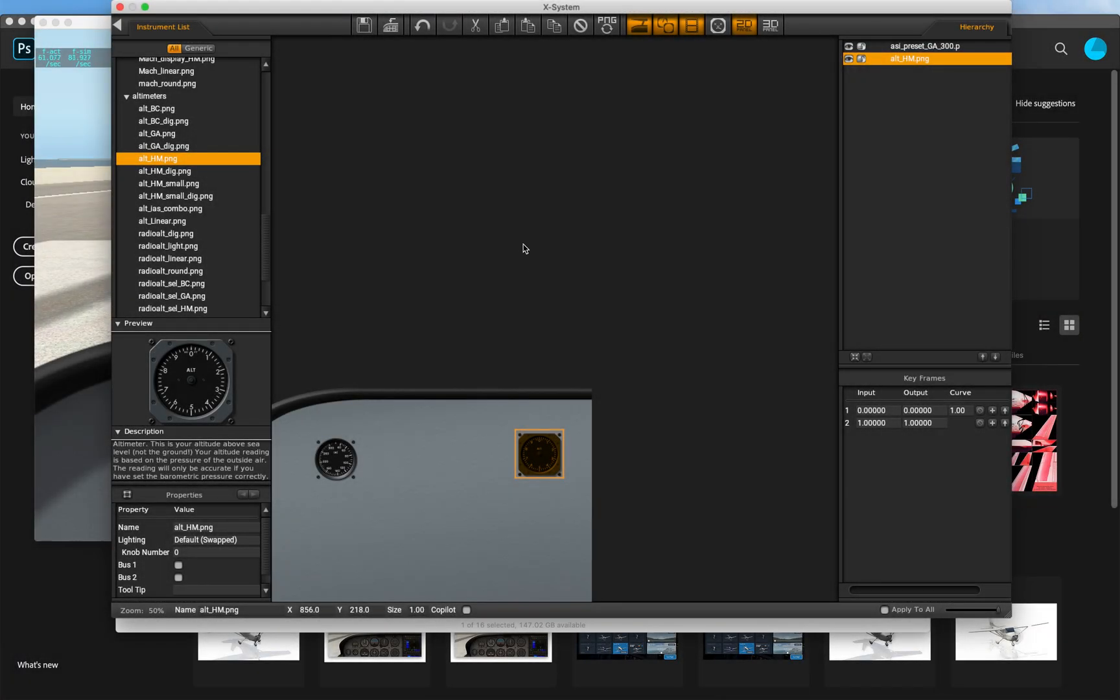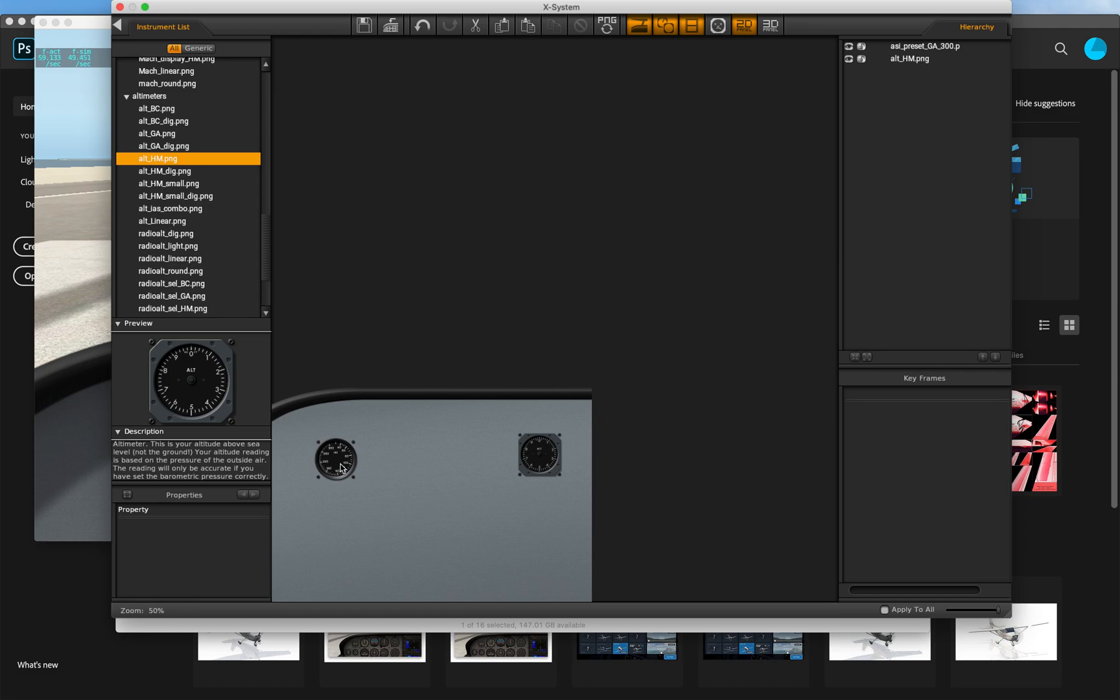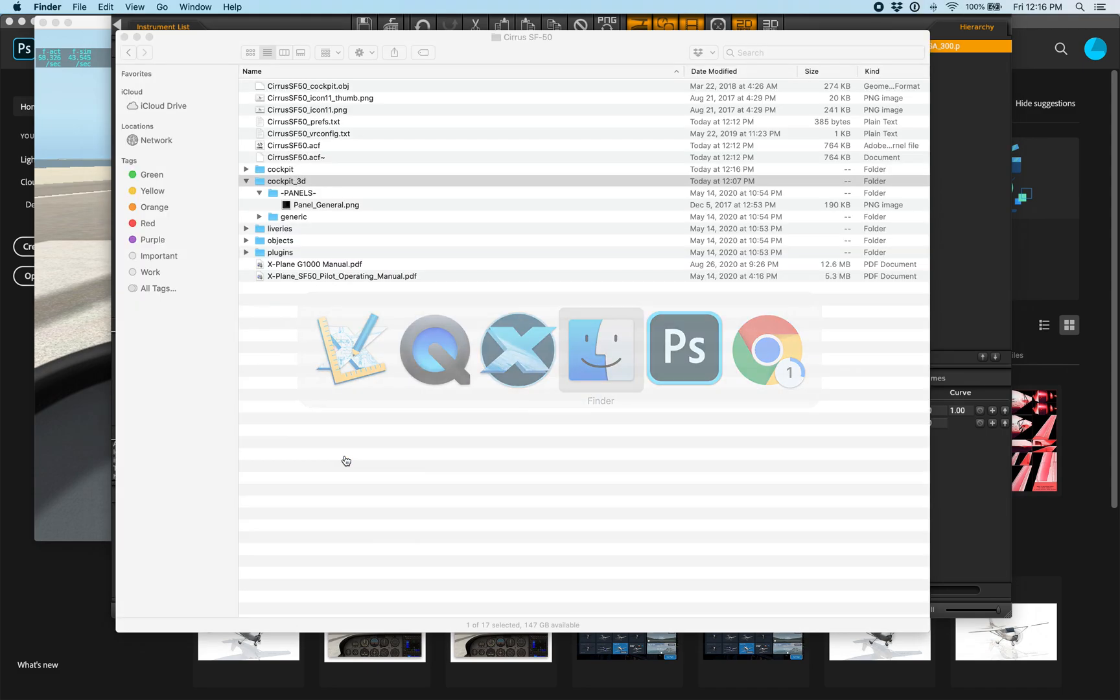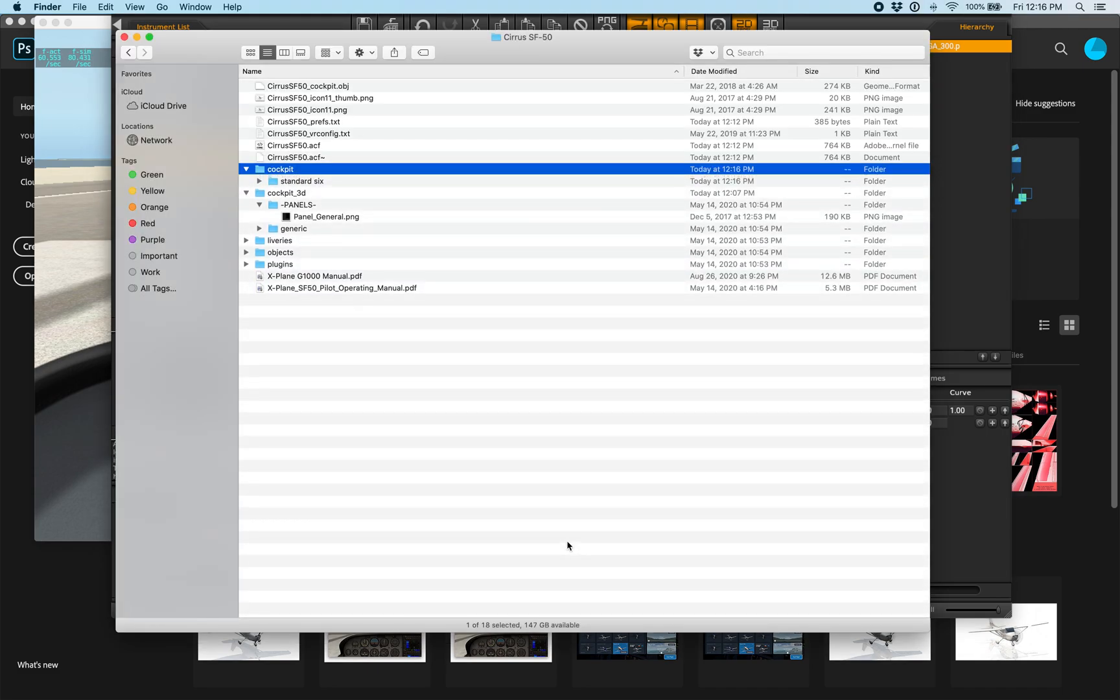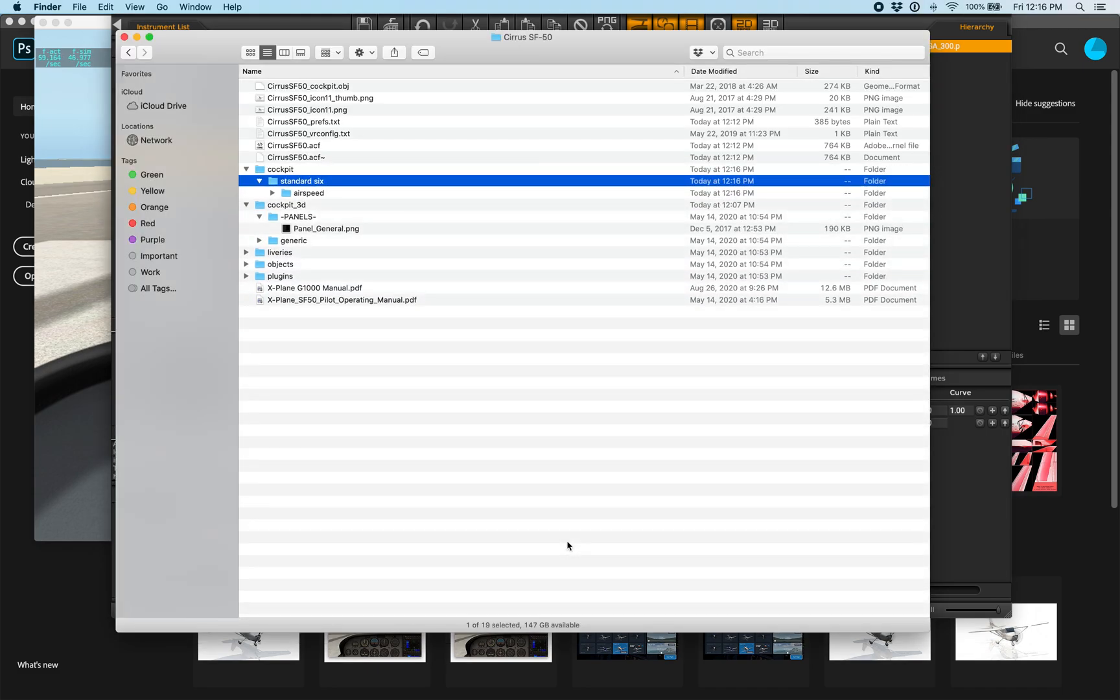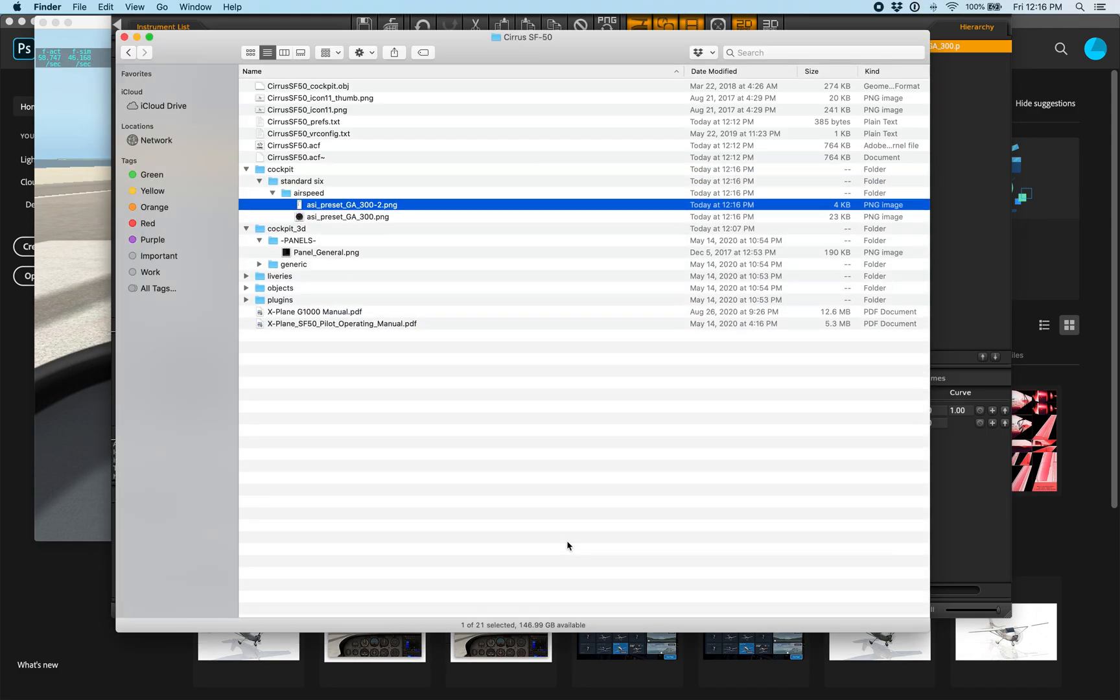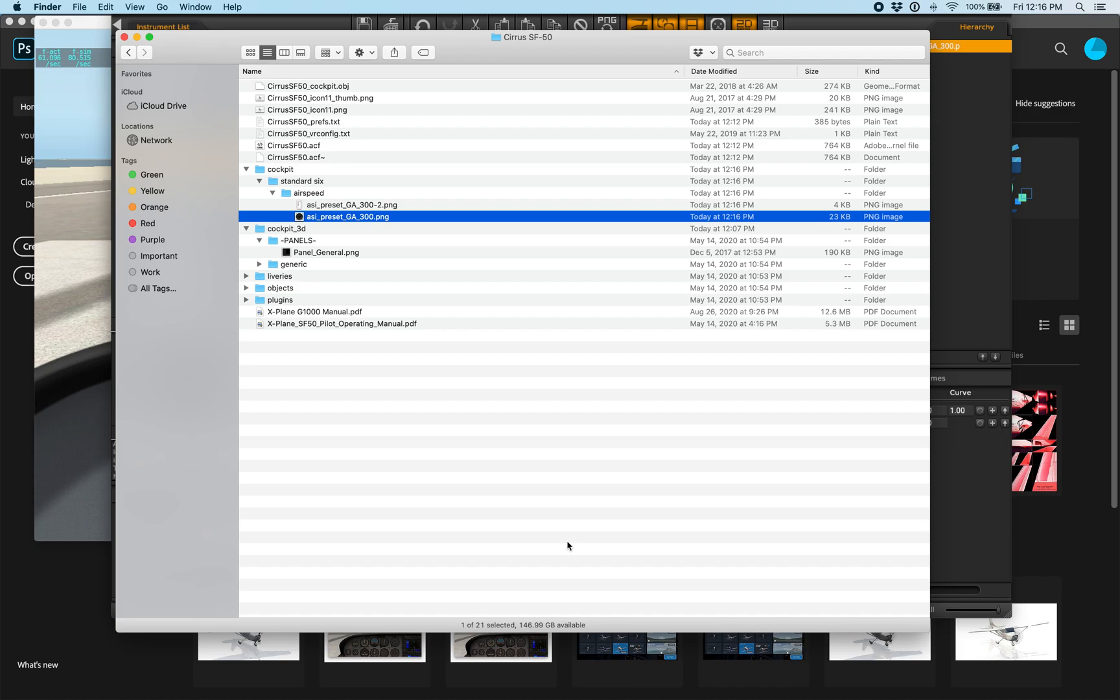Let's go back to Planemaker and modify how these instruments look. Select an instrument then press Ctrl plus P on your keyboard. This will save the instrument images on disk for us in the exact right folder hierarchy in our aircraft.